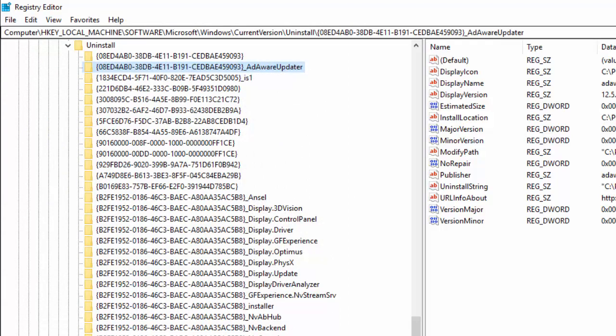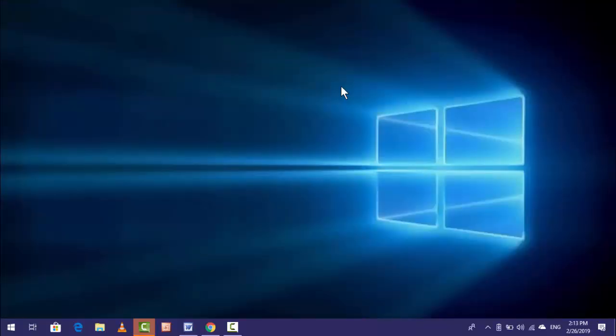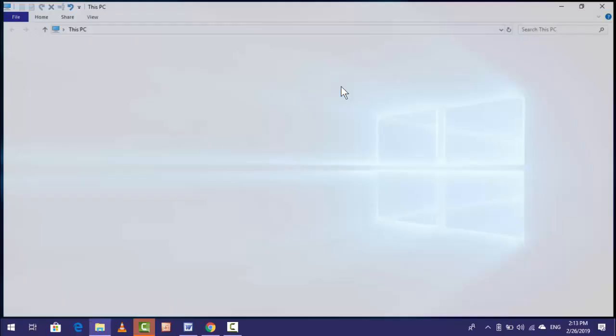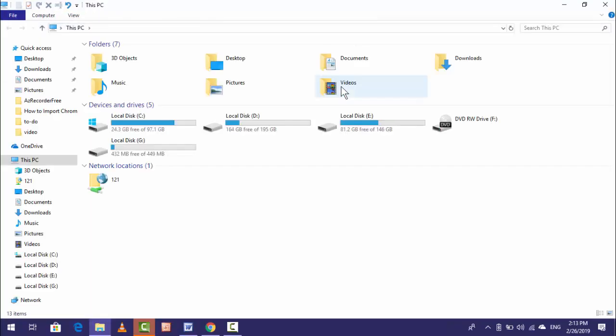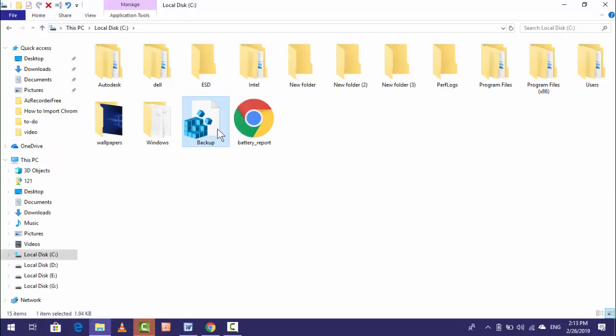After that, in the future if you want to restore this key onto your registry editor, open your file location where you have saved your registry key. Here you can see my registry key backup is here.